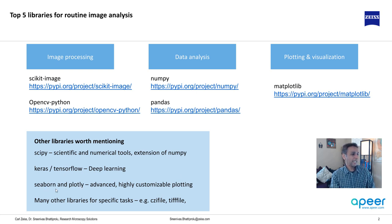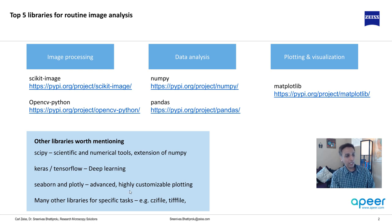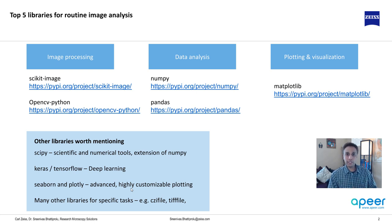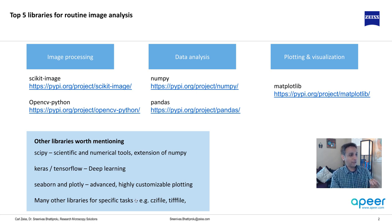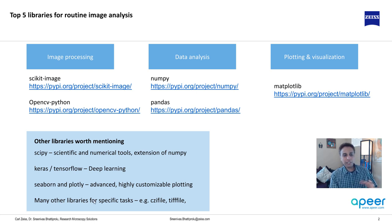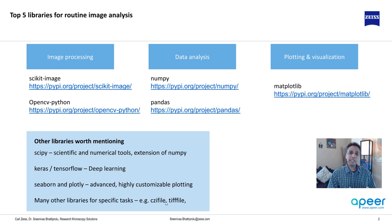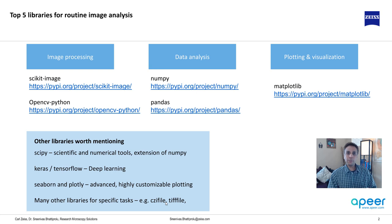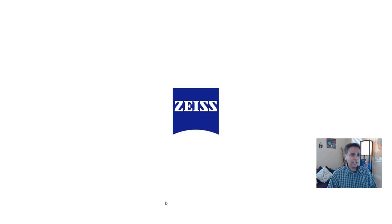Now, Seaborn and Plotly. Seaborn is completely built on top of matplotlib, but these two libraries enable us to actually perform or create advanced plotting with literally a few lines of code. So these are for eye-appealing plotting. And there are many other libraries. I mean, these are just a few that I'm mentioning, like, for example, CZI file. If you want to read Zeiss's microscope images that are in the format of CZI, CZI file can be a great one to import that and convert your image into a bunch of numbers that we can process for image processing. So these are the top five.